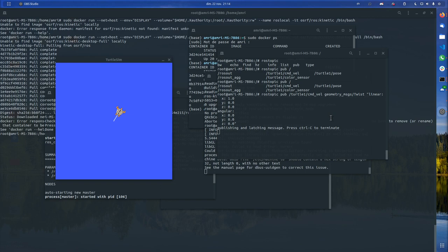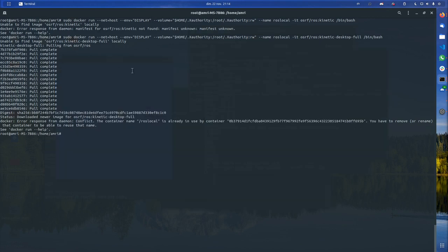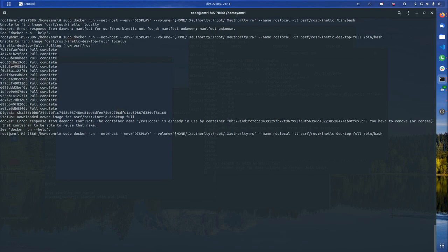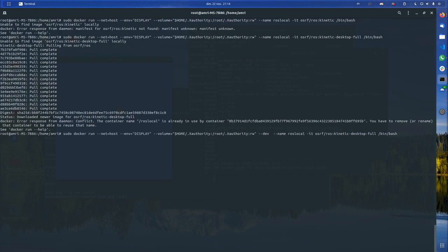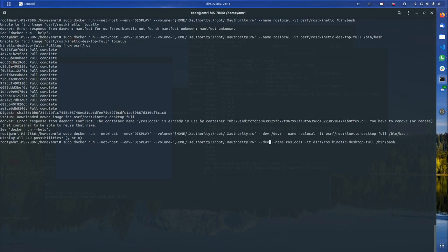You can also add a device parameter. In these parameters if we add, for example, I think it's --device, then you add your device like this, and then you can give access to your Docker container to your devices.